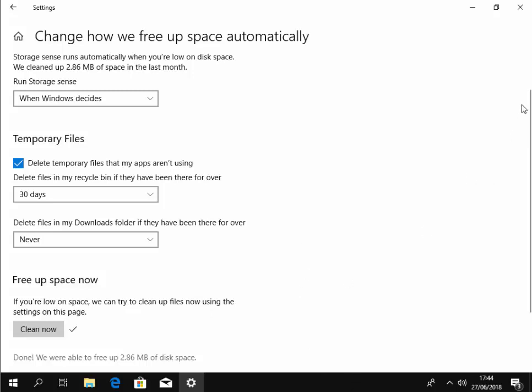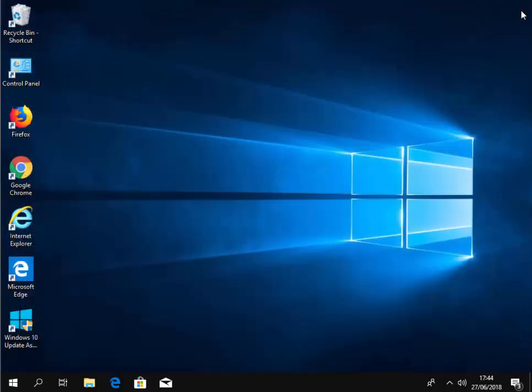All we need to do now is move our mouse over the cross in the top right hand corner and left click once to close it down. That's how to get Windows to clean its temporary files automatically on a regular basis and also empty or clean out the older stuff in your recycle bin on a regular basis. Hope this helps, thank you.